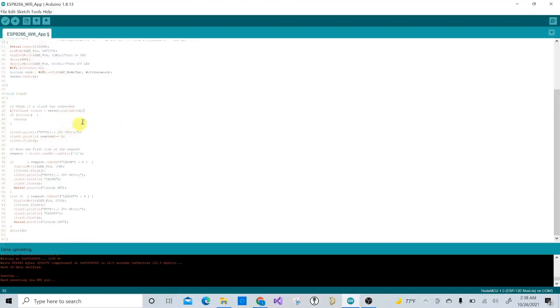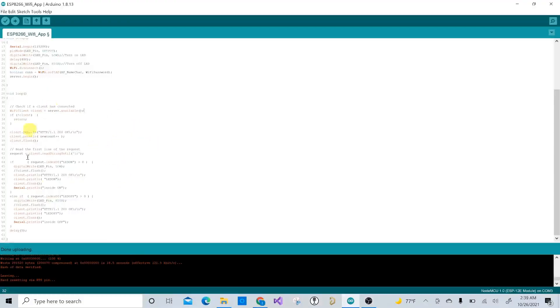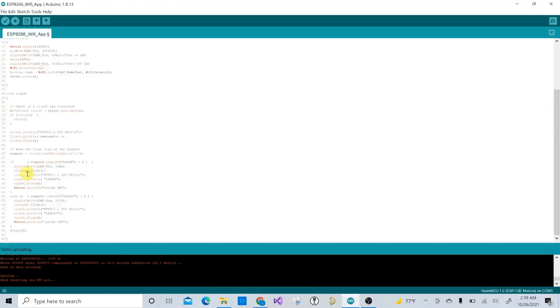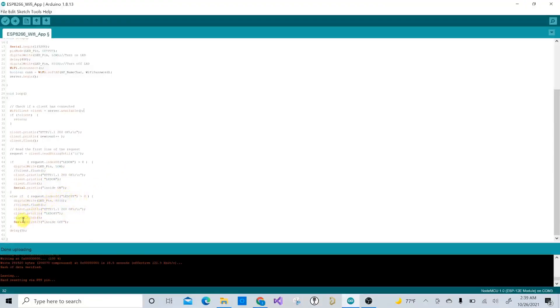Where the app comes in is, every time the app logs into that IP address, which is the default IP address for these NodeMCUs, it's going to send that word LED on. The NodeMCU reads LED on, it'll go through this little sequence here, and it'll turn on the LED. And then if it gets LED off, it'll go through this sequence here, and it'll turn it off. And this is what you'll see on the screen, LED off, LED on.